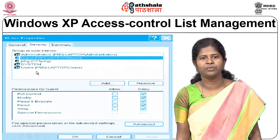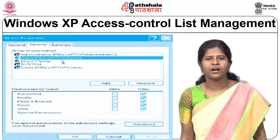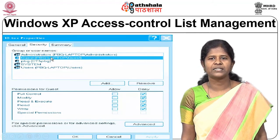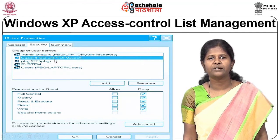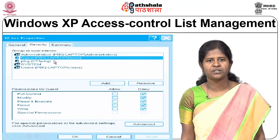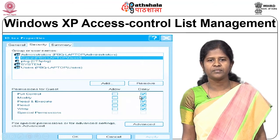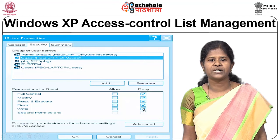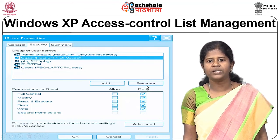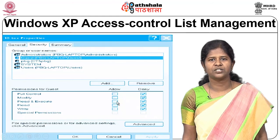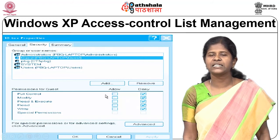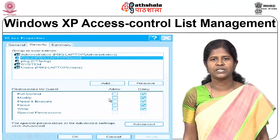Here you can see an example of a guest user being provided access control. It is possible to provide access control for a particular file or directory for different types of users. For the guest user, you can deny full control, deny modify operation, deny read and execute permissions, write and execute permissions, and special permissions — or you can allow these to be performed. This kind of providing access control for different users is possible in Windows as well.